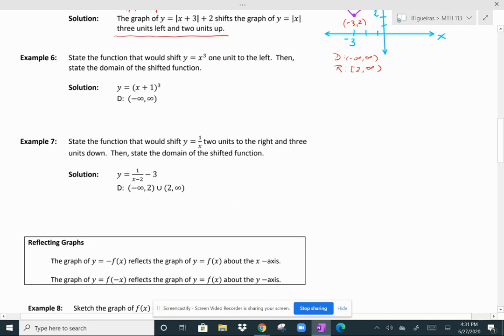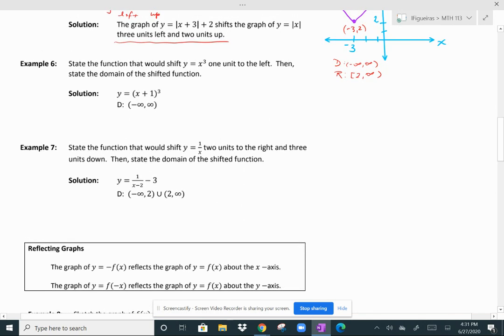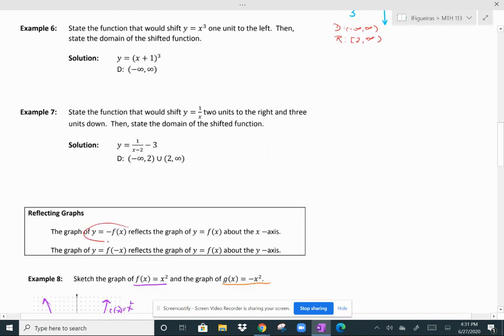Reflections mean that the graph is being reflected either over the y-axis or over the x-axis. When you have a negative in front of the function, that's going to reflect it across the x-axis — it makes it flip downward. And when you have a negative in front of the x value, that's going to make it reflect across the y-axis, flipping it left or right.